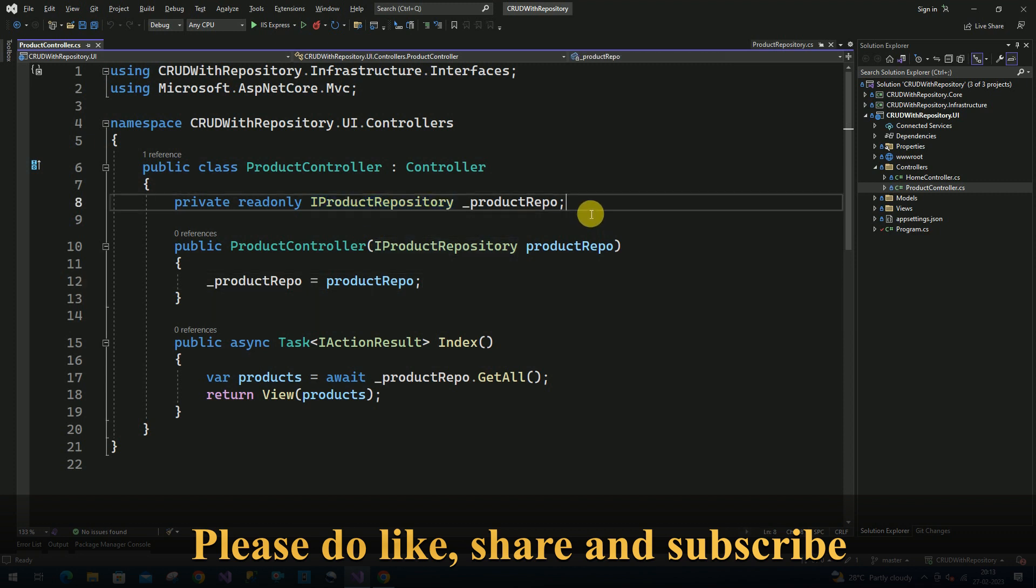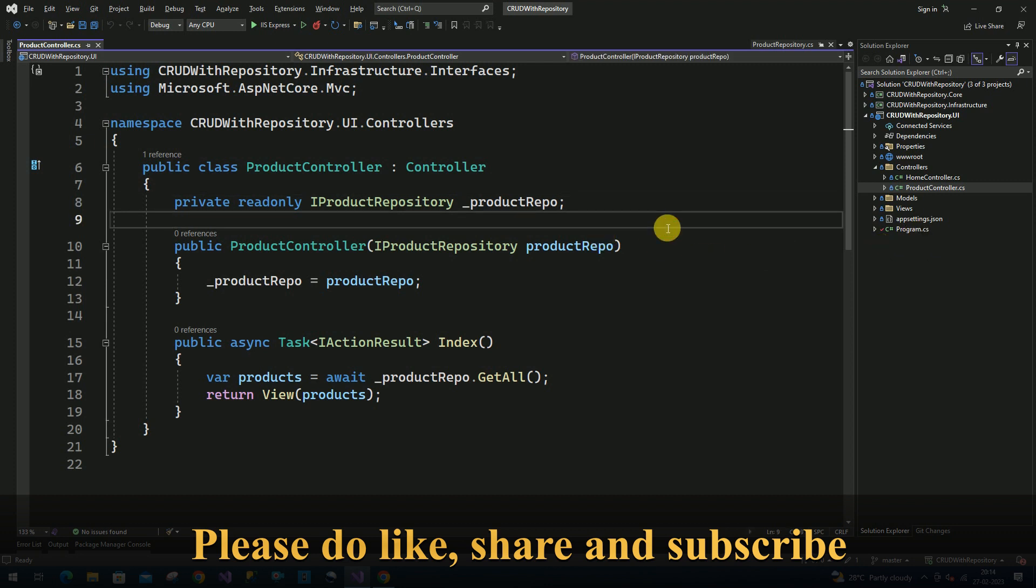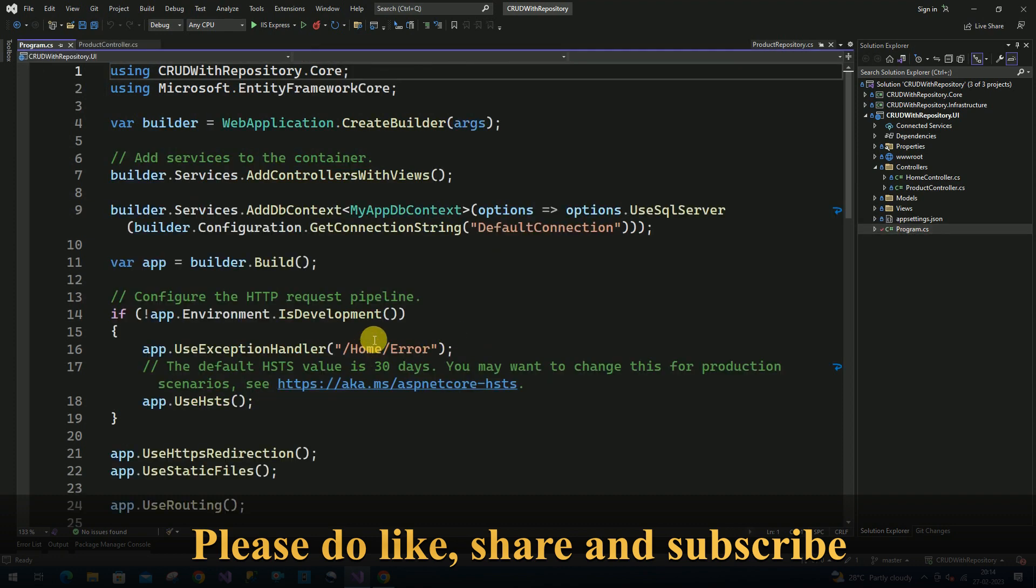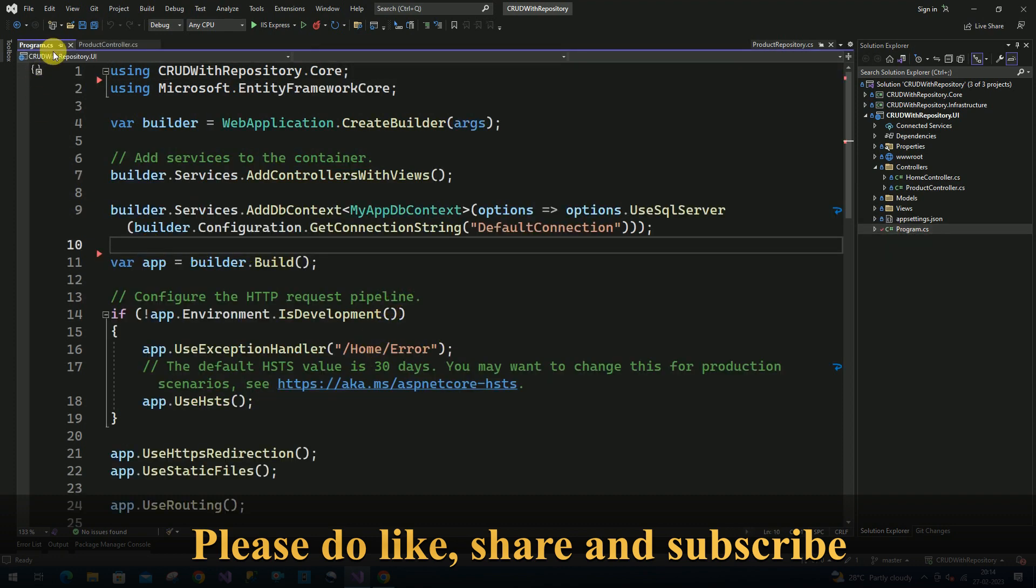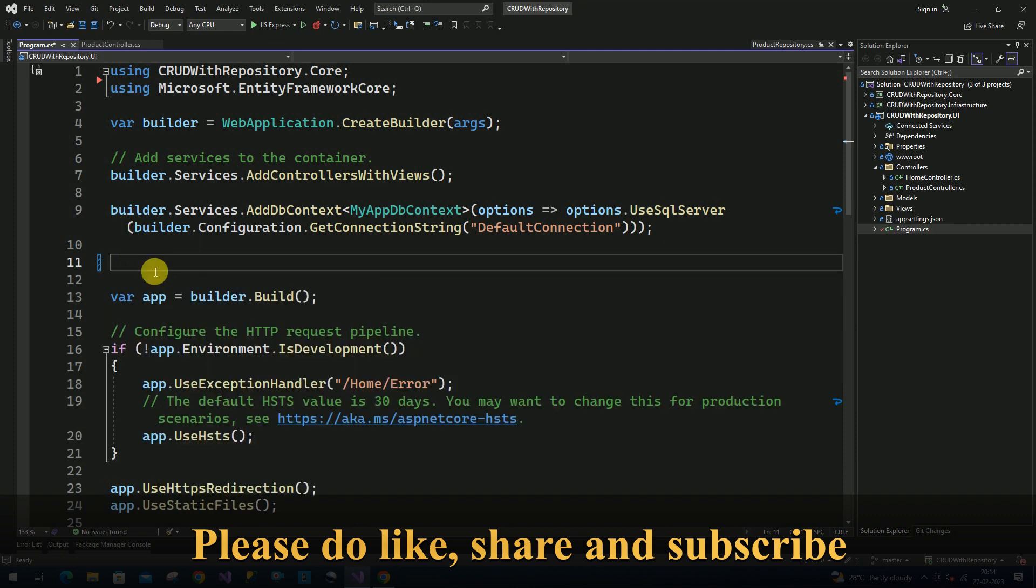We have not added the dependency injection into our program.cs. Whenever we are using any interfaces, we have to add the dependency injection inside our program.cs class. So I open program.cs. I have to add the interface here.